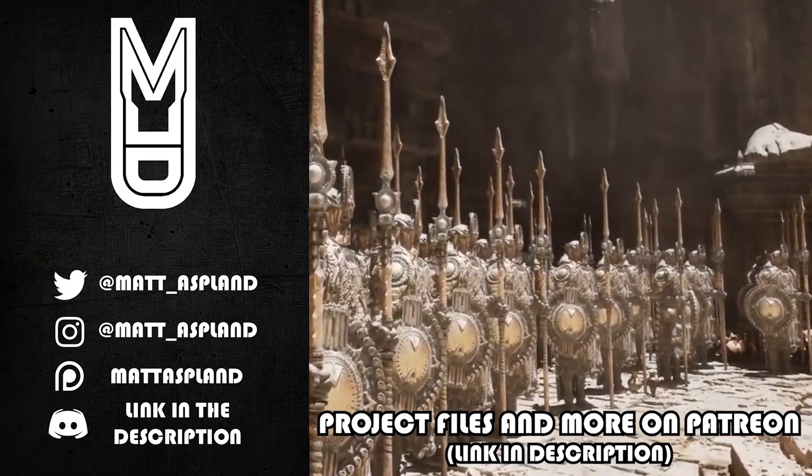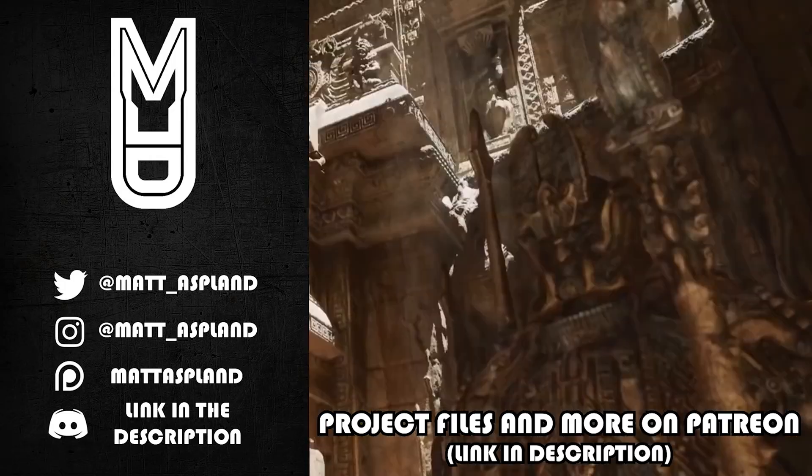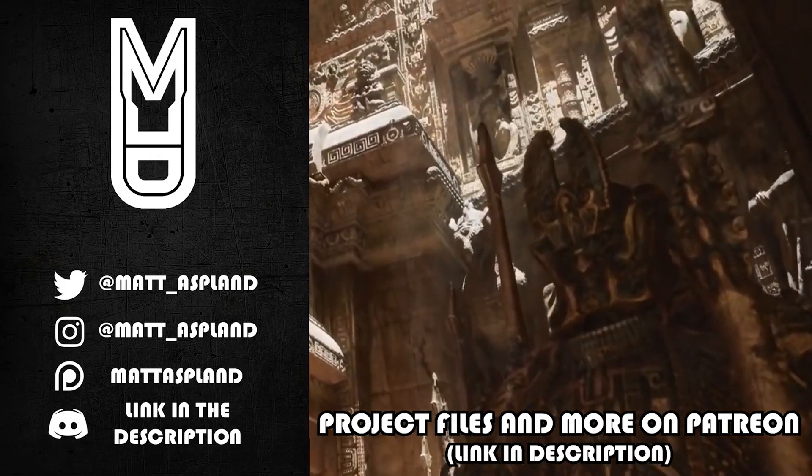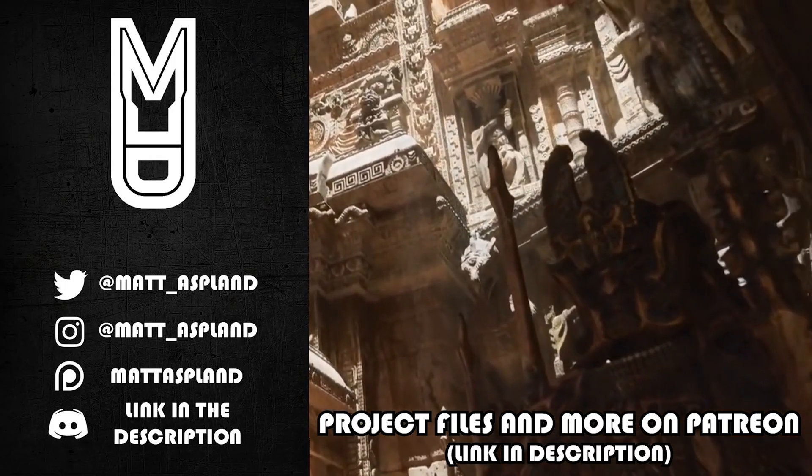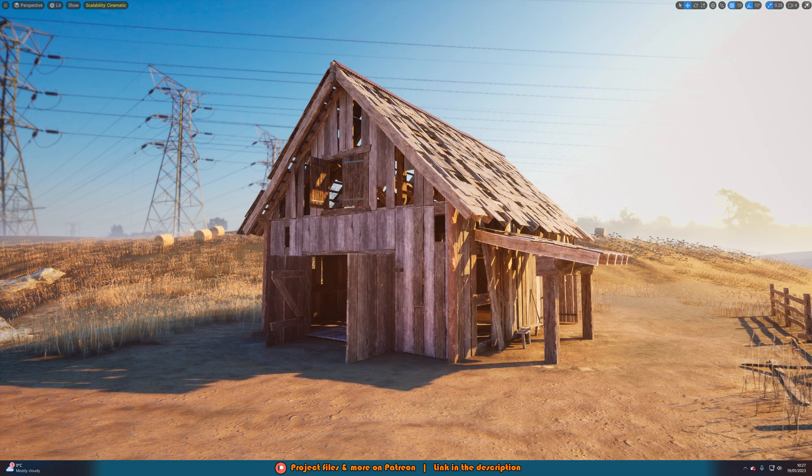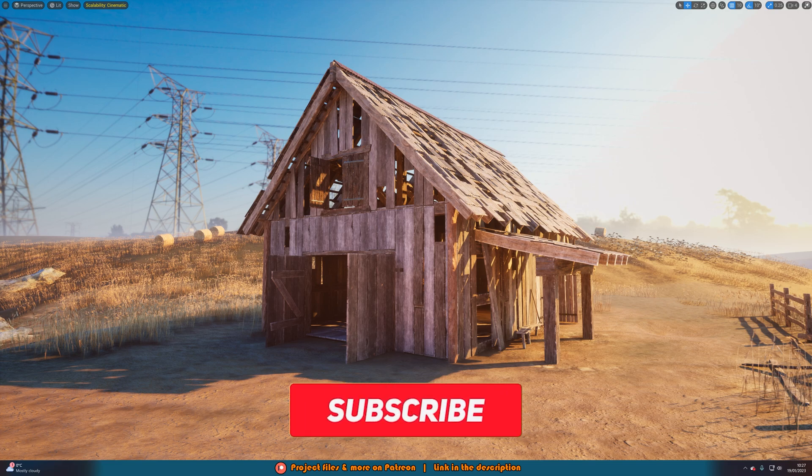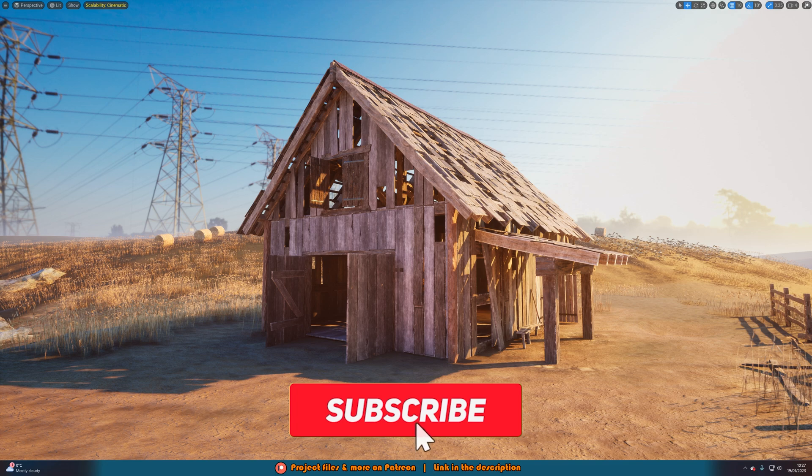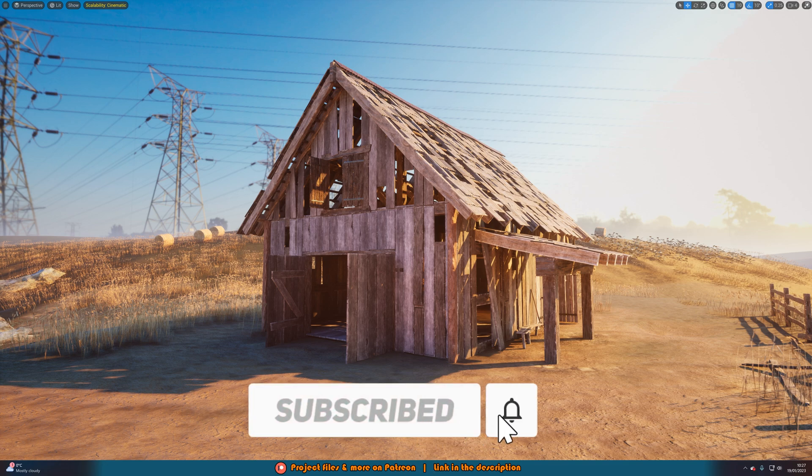Hey guys and welcome back to another Unreal Engine 4 and 5 tutorial. In today's video we're going to be going over how to set up using inputs and key bindings inside of a widget. As you may know, you can't actually use key bindings in widgets, so today I'm going to be going over how we can actually do that.